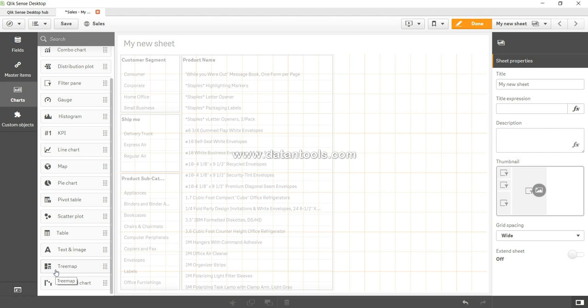And then finally, the waterfall chart for those custom needs where you really want to see how a particular value is making up when it has different sections. All of these charts we will see in action in their respective videos.